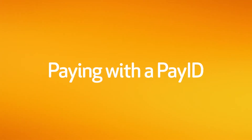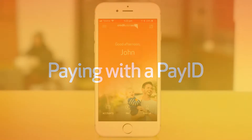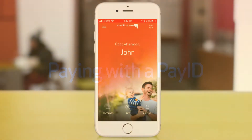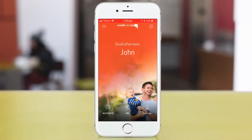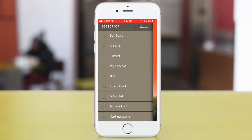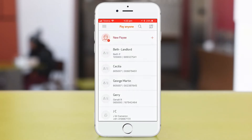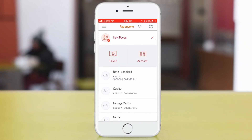Paying someone with their Pay ID on our mobile banking app is quick and easy. To start, open the menu at the top left of the screen. Select Pay Someone and select a person to send money to from your list of favourites, or choose to pay someone new.